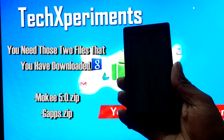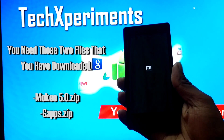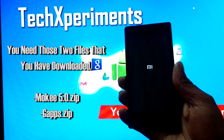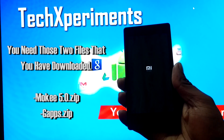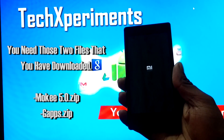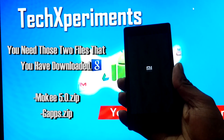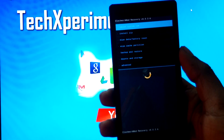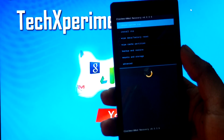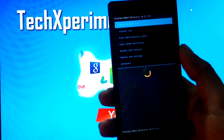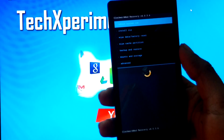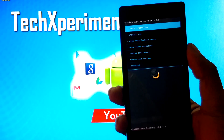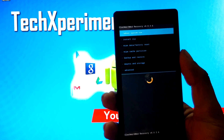To install Moki Roam, you will need the Moki.zip file and a Gapps package which is based on Android Lollipop. So as you can see, we have successfully booted into Clockwork Mode Recovery.